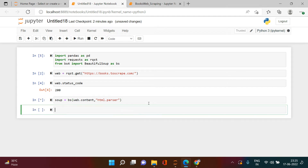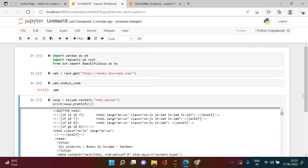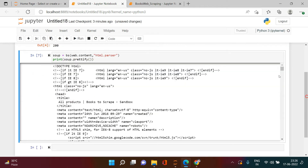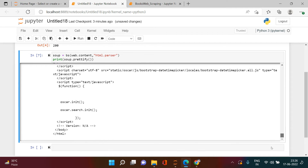We're done making the soup. Now the time comes where we have to try the real things. Let's first try to print the soup in prettified mode using prettify and print it. Here we got a prettified version of the HTML which we just parsed, which looks pretty good, but we don't have much use of it right now.